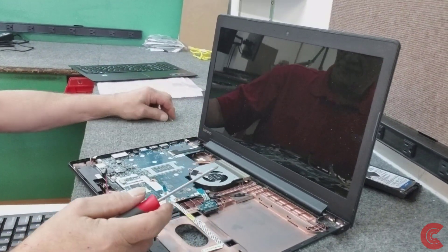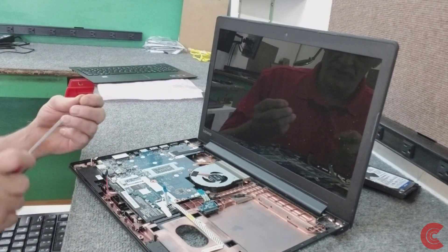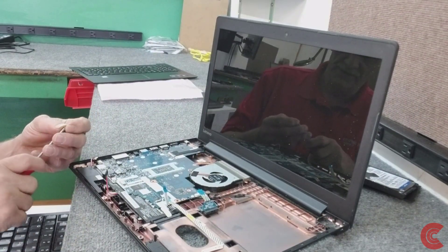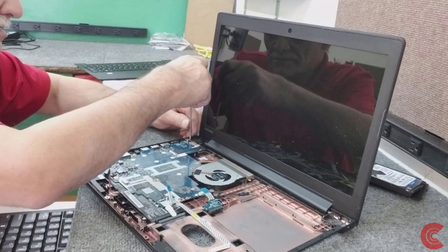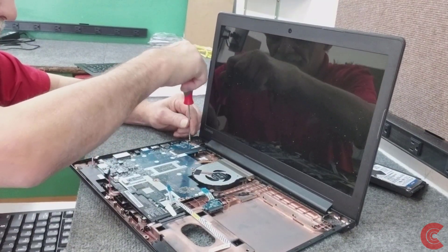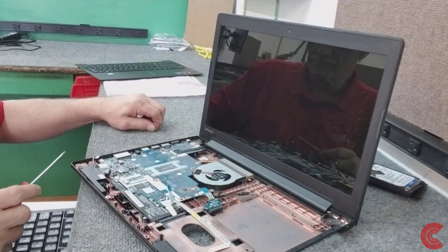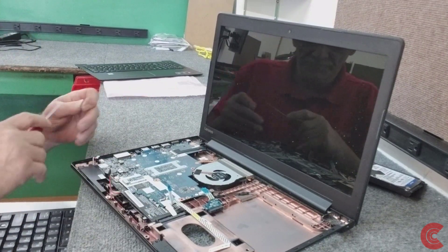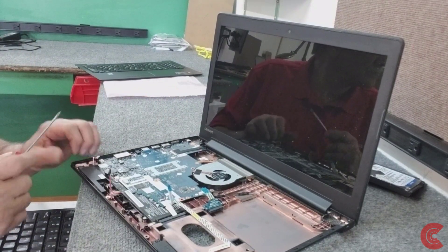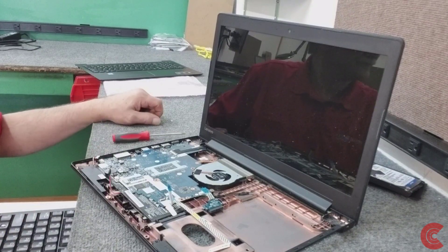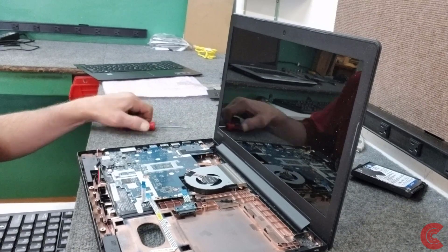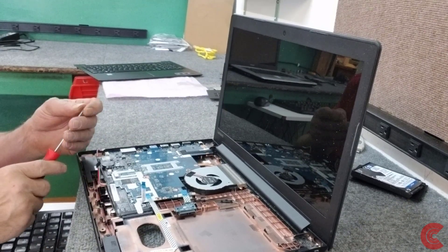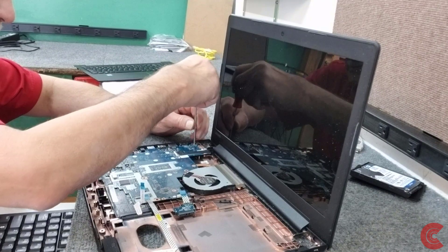Put our four screws back in. And of course always be careful touching this stuff. My benches are all anti-static, they get sprayed at least once a day. All right, gotta get these screws back in there.